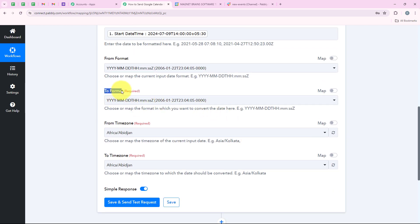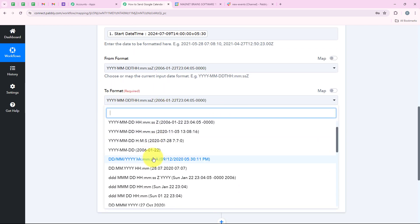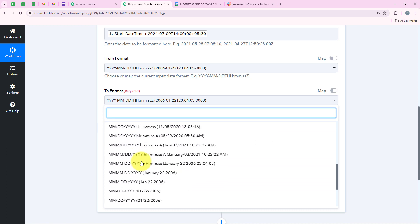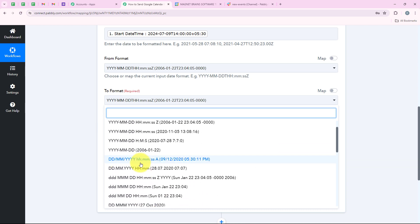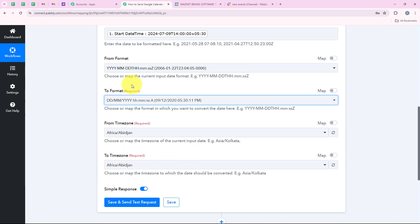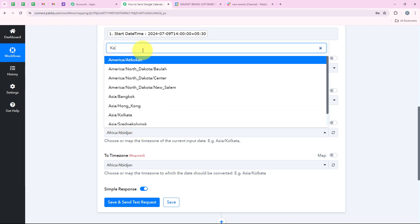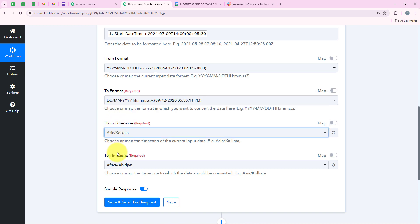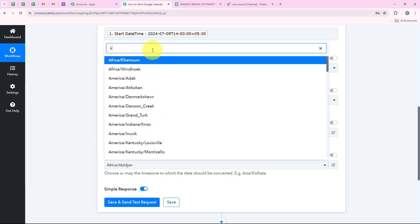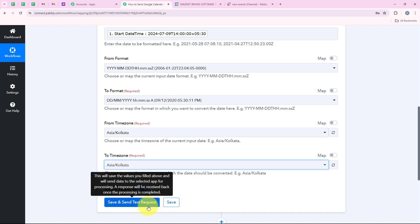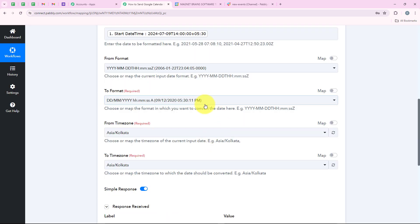For the to format I want the format which is date, month, year, hour, minutes and seconds. So I am going to select it. Now I am going to select the from time zone - the time zone is Asia/Kolkata. And for the to time zone also I am going to select Asia/Kolkata. Then we are going to click on save and send test request.